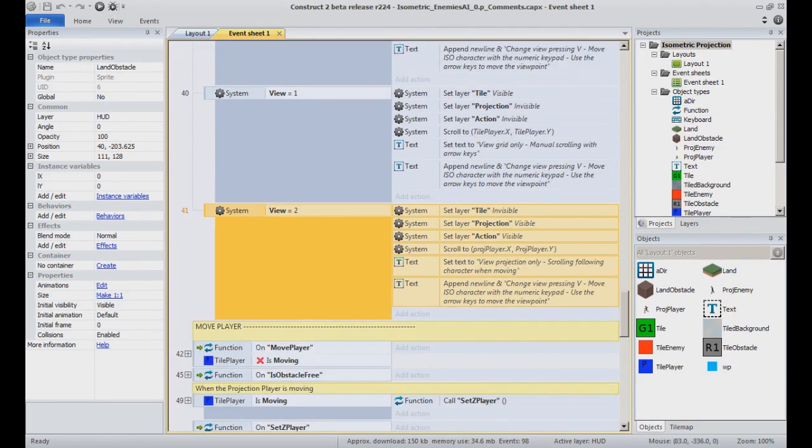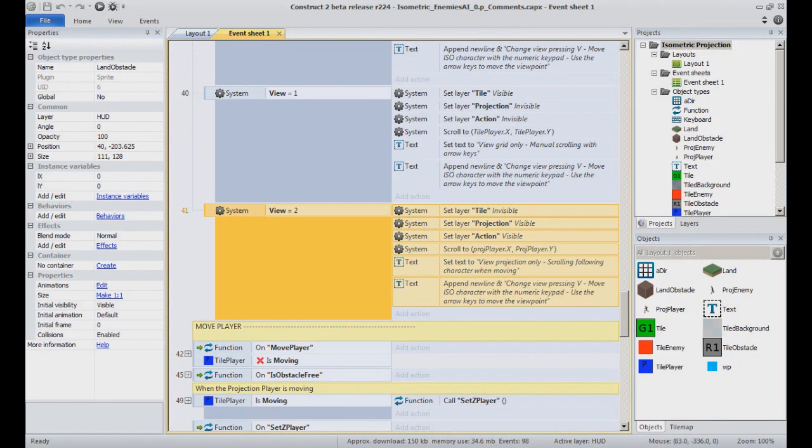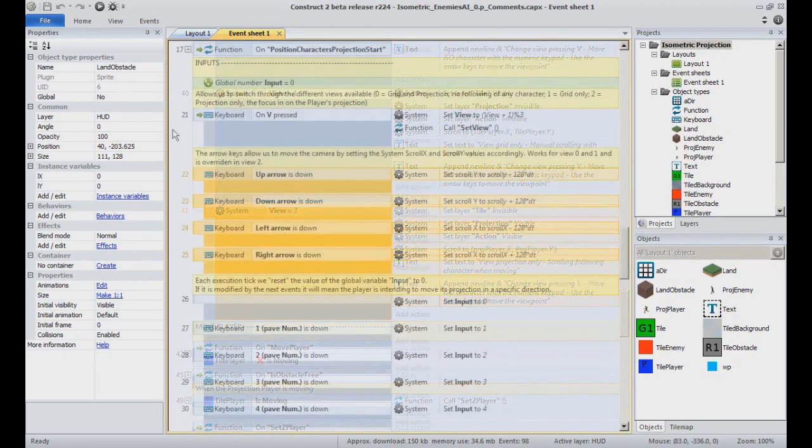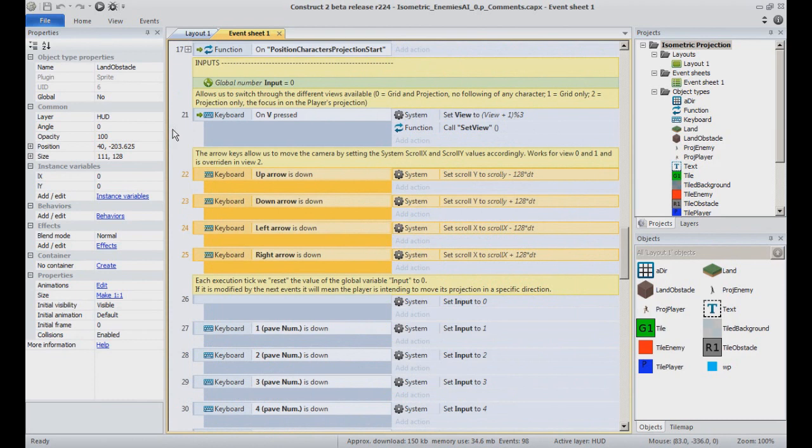When view equal to 2, we only show the projection layer. The camera focuses on the object Tile player, which represents the main character, and follows it when it moves around.